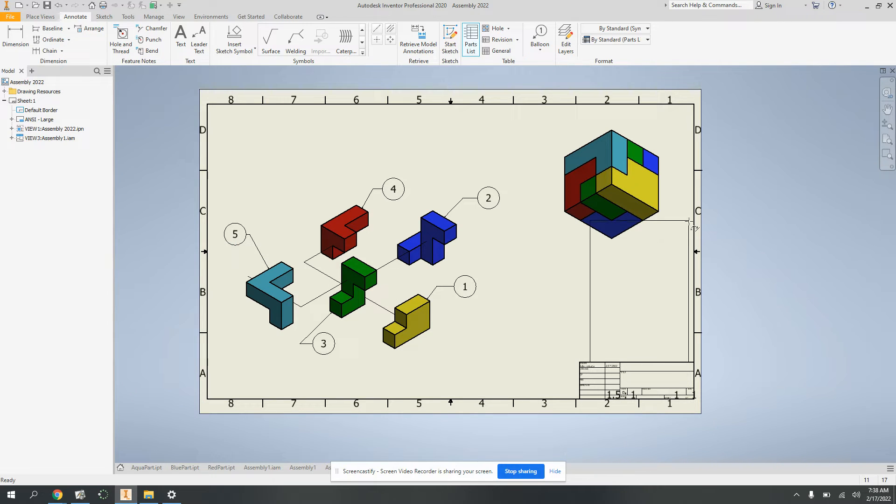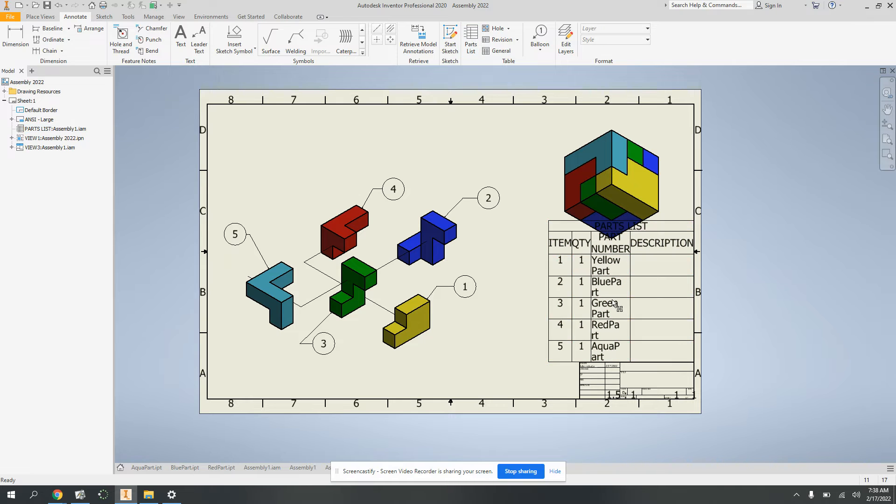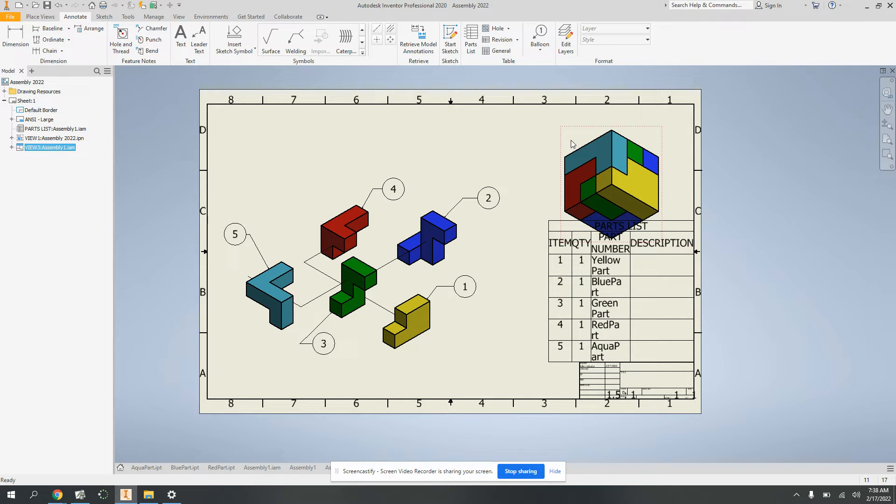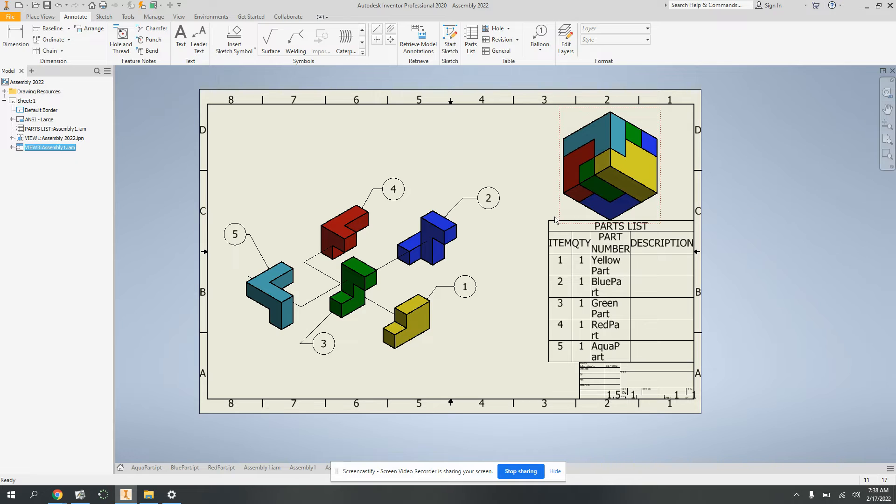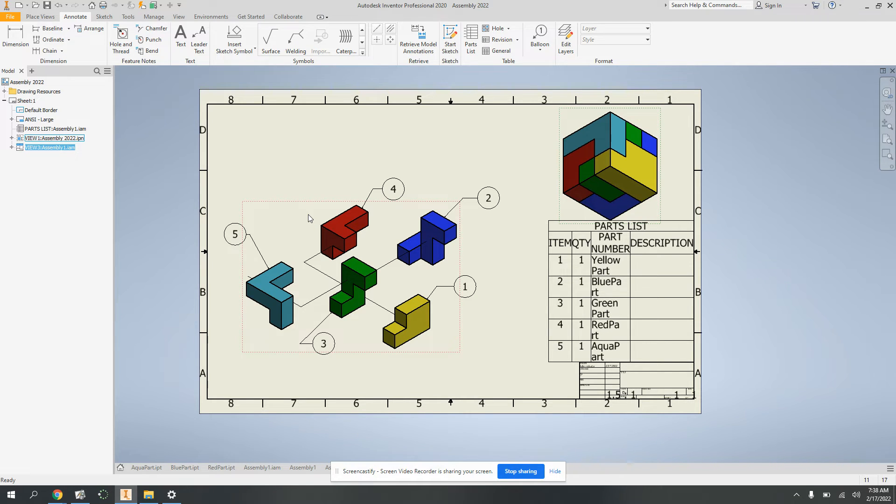And this is parts list, nice. So now I can, if I want, take this guy and just move that just a little bit. Pretty good. So if this is too big, you can just go back and edit your text size to be just a little bit smaller.